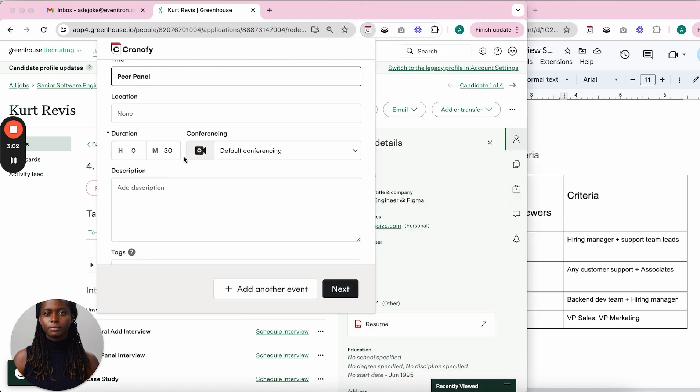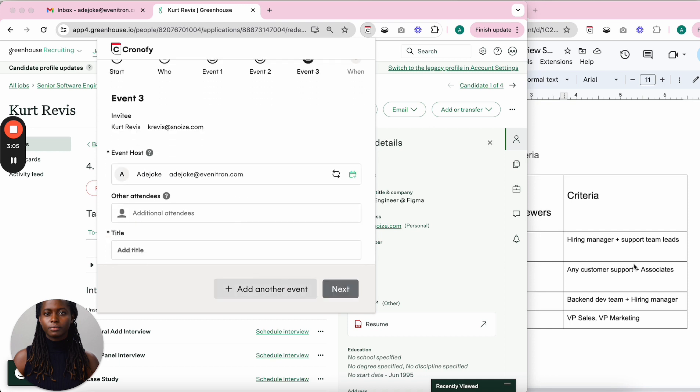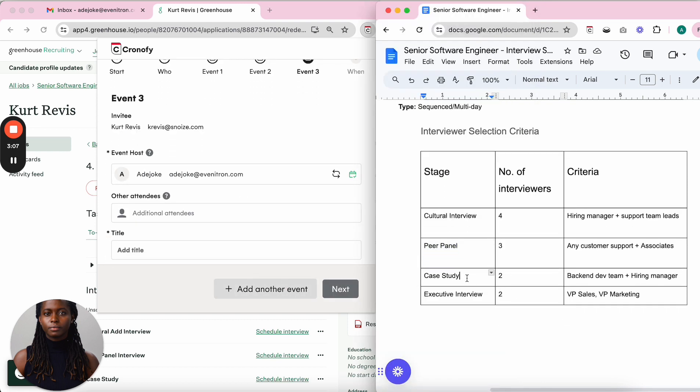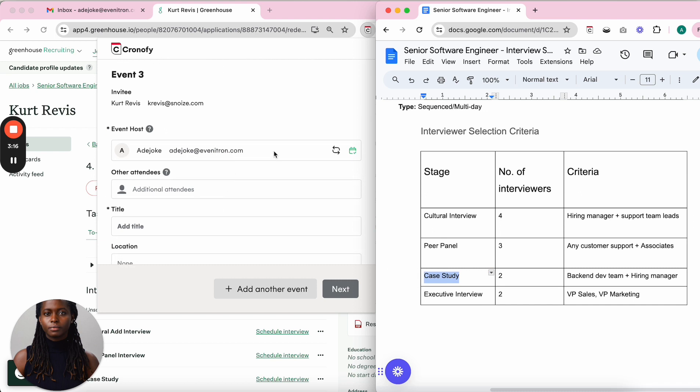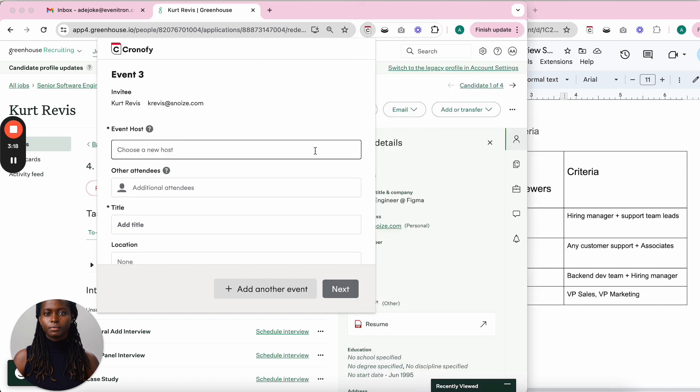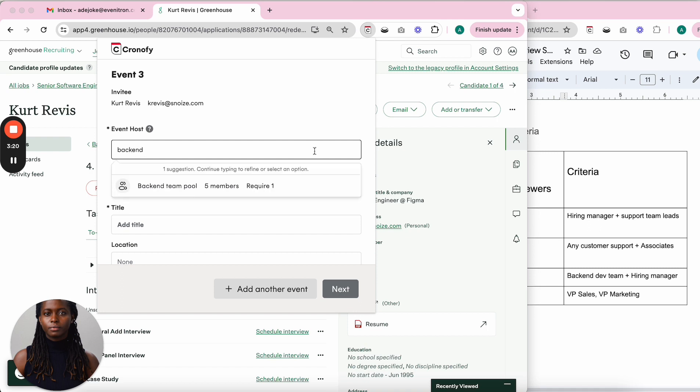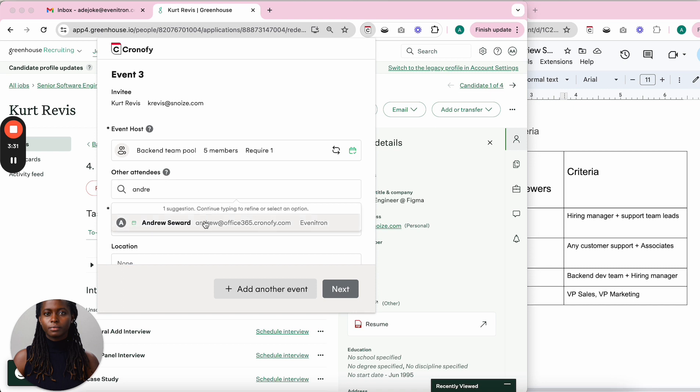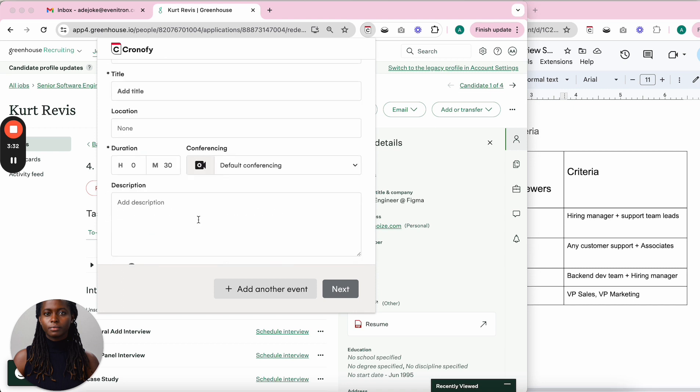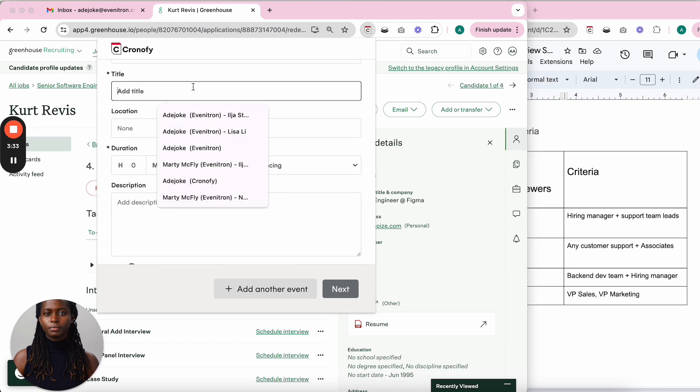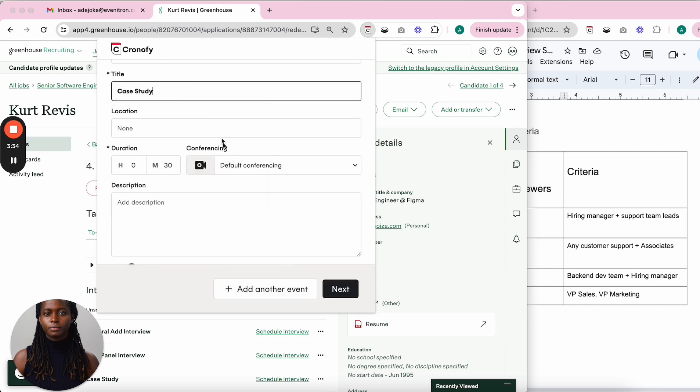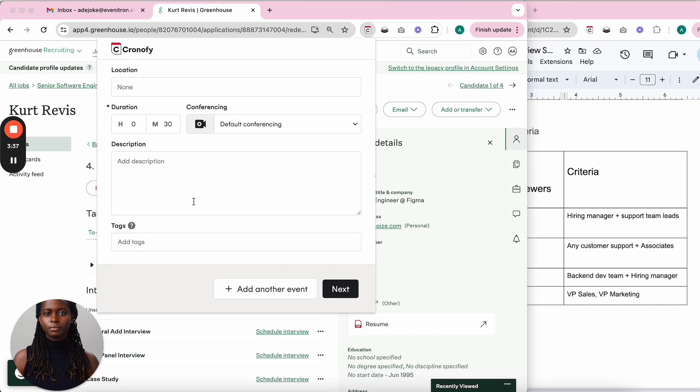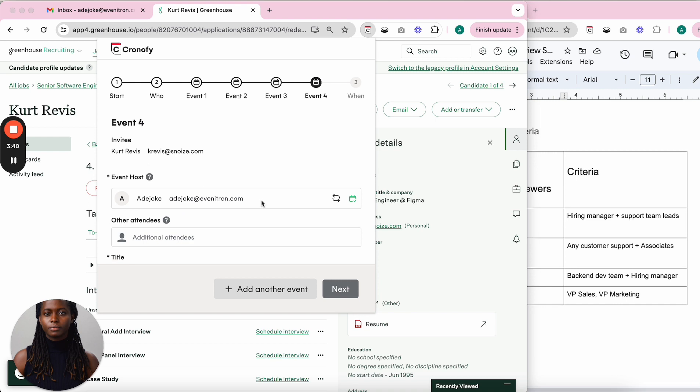For the next event, I need two people. It's a case study event, and I want to select from the back-end developer pool and the hiring manager. I select a back-end developer and then the hiring manager, Andrew. I label this as 'Case Study.'